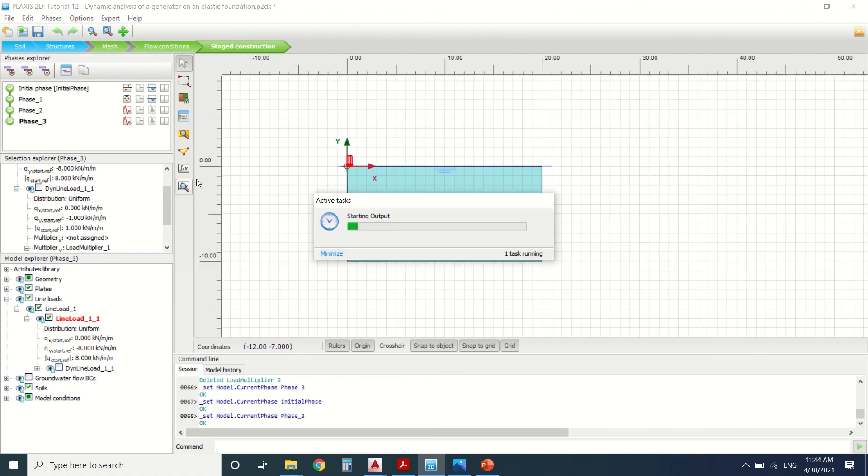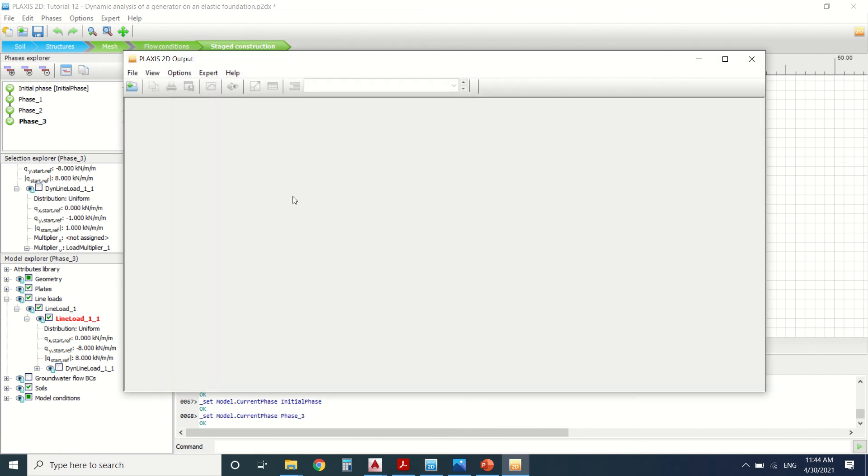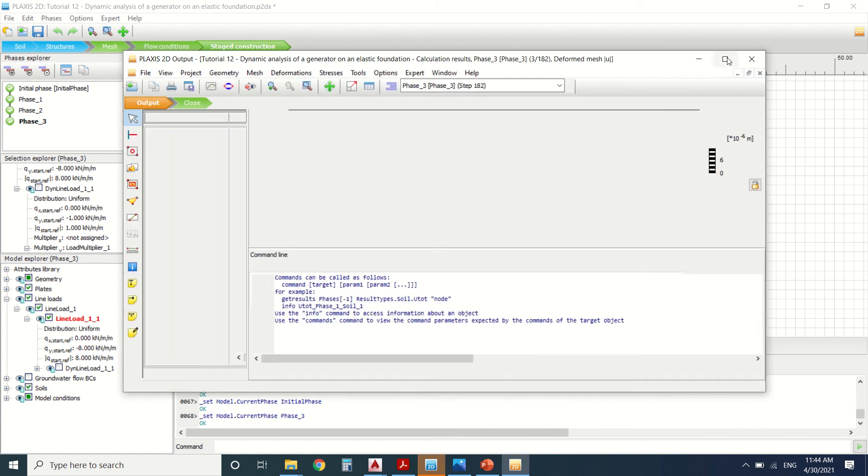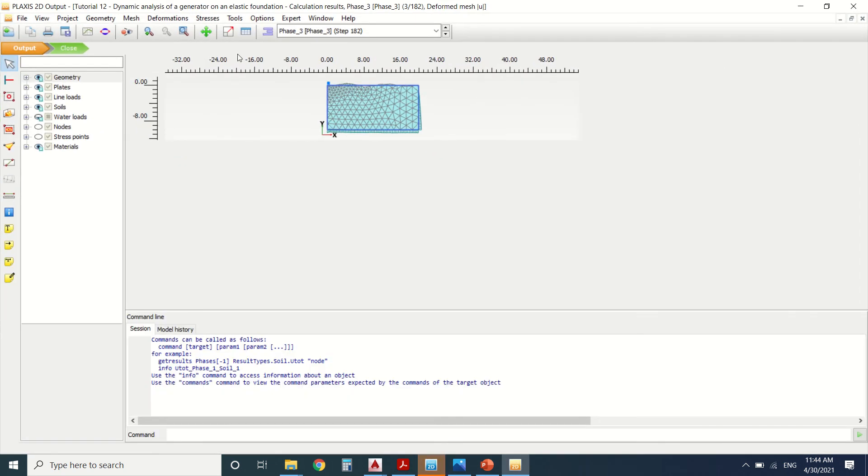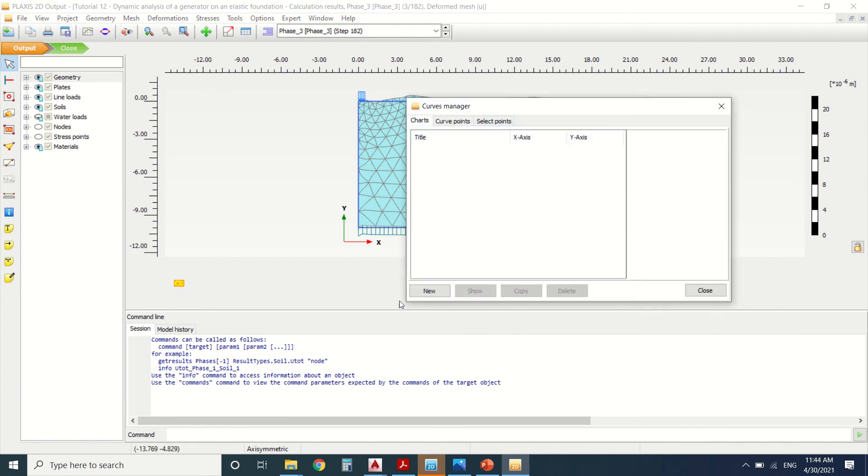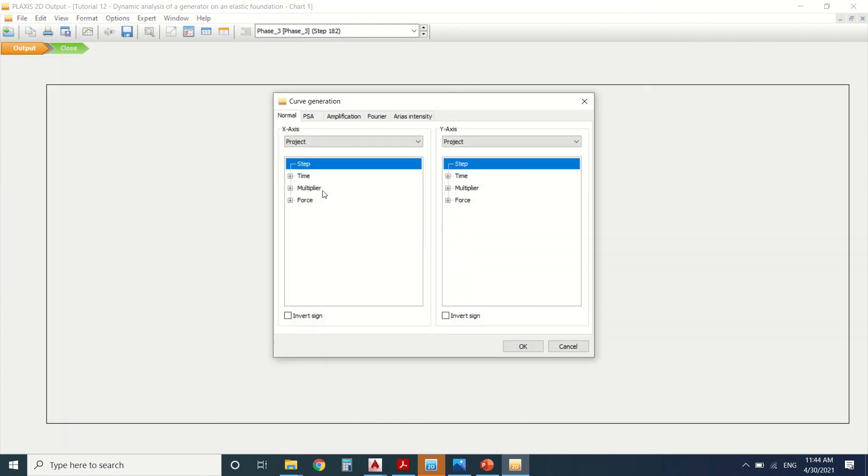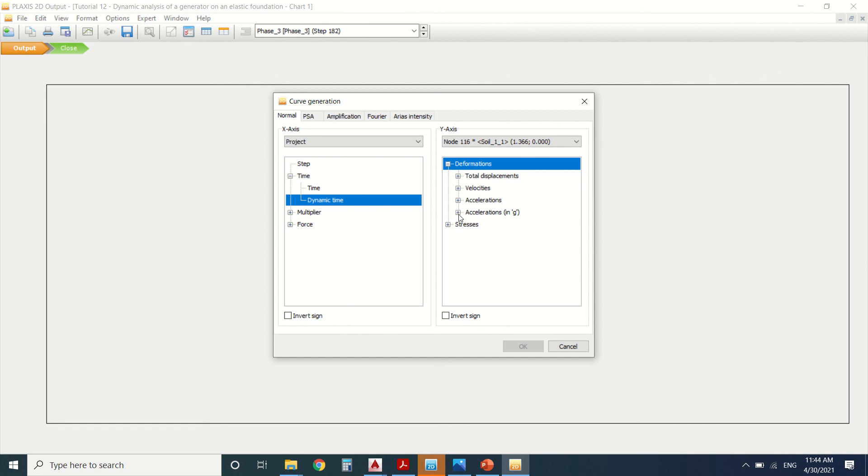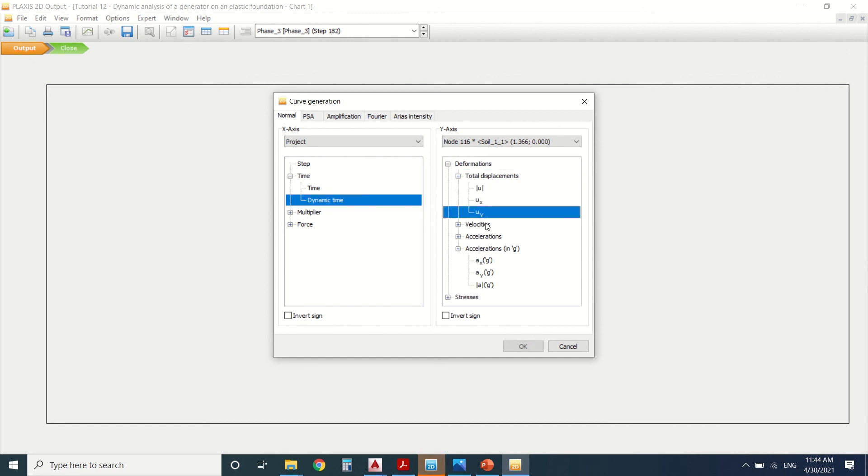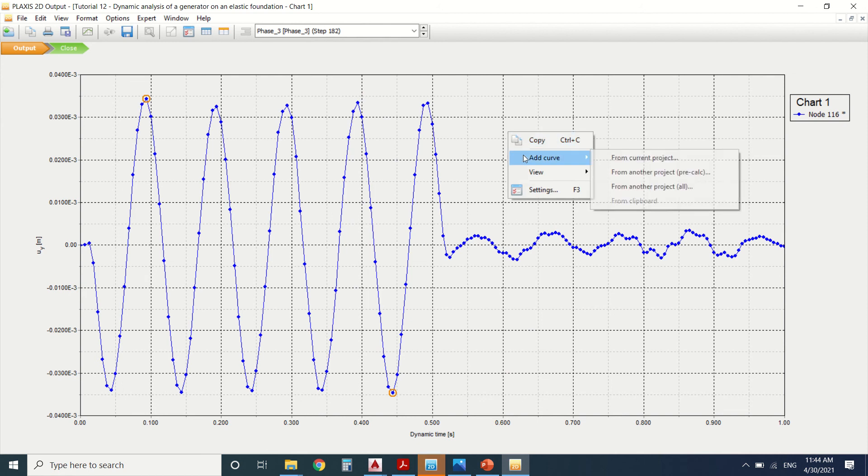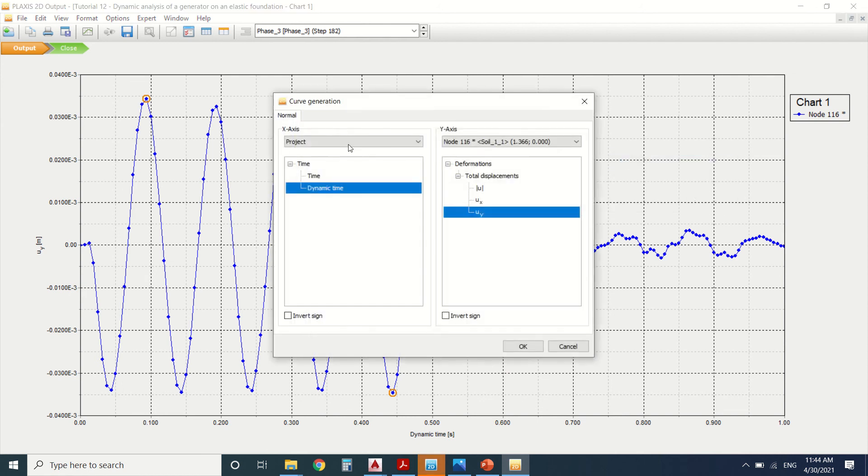Let's see the results. We're going to go to curve generator, curve manager. We're going to generate the curve. We're going to choose here time, dynamic time. Here we're going to choose the first node which is node 116. And we're going to choose here total displacement. Press OK. This is the first curve. I'm going to generate a new one from current project.